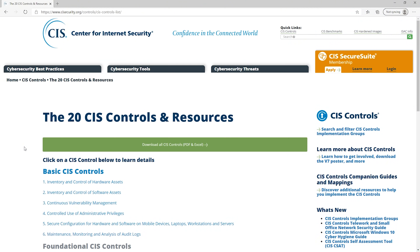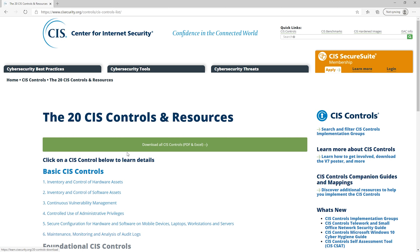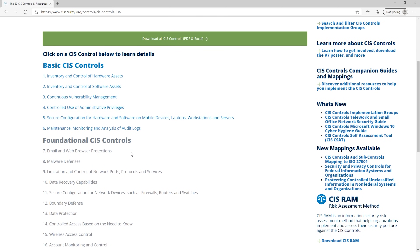If you haven't heard of the top 20 controls, you can go to cisecurity.org — they have a list of all the different controls if you want to look more into this. But right here at number three, we have continuous vulnerability management. The vulnerability management life cycle can take a lot of time and resources in order to be successful.